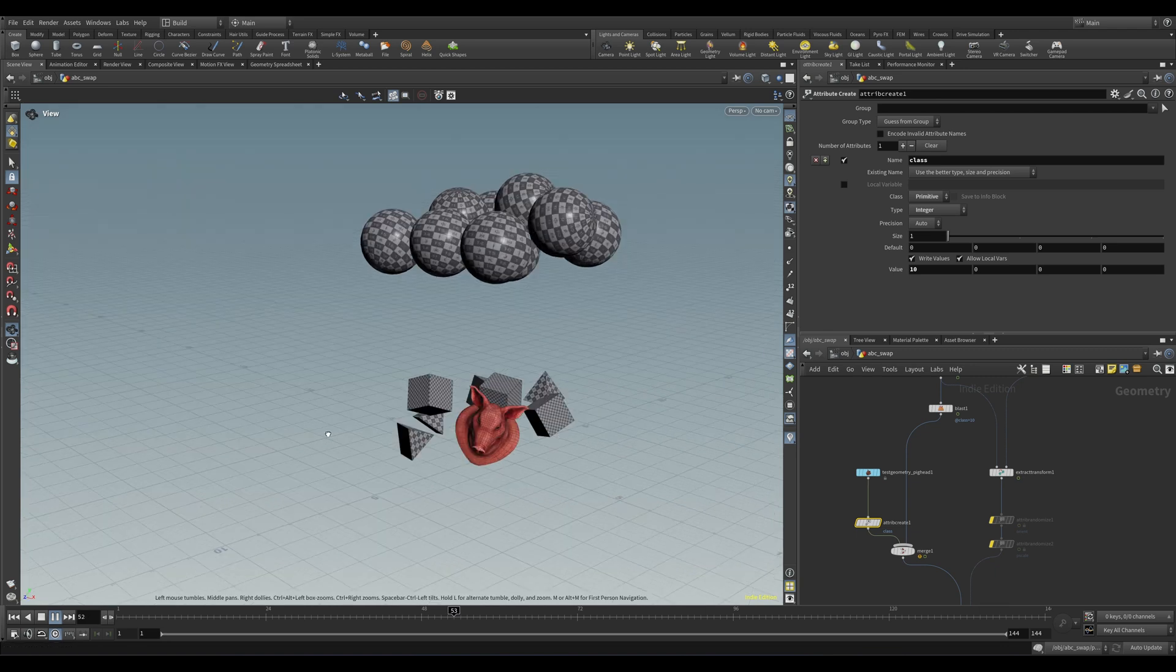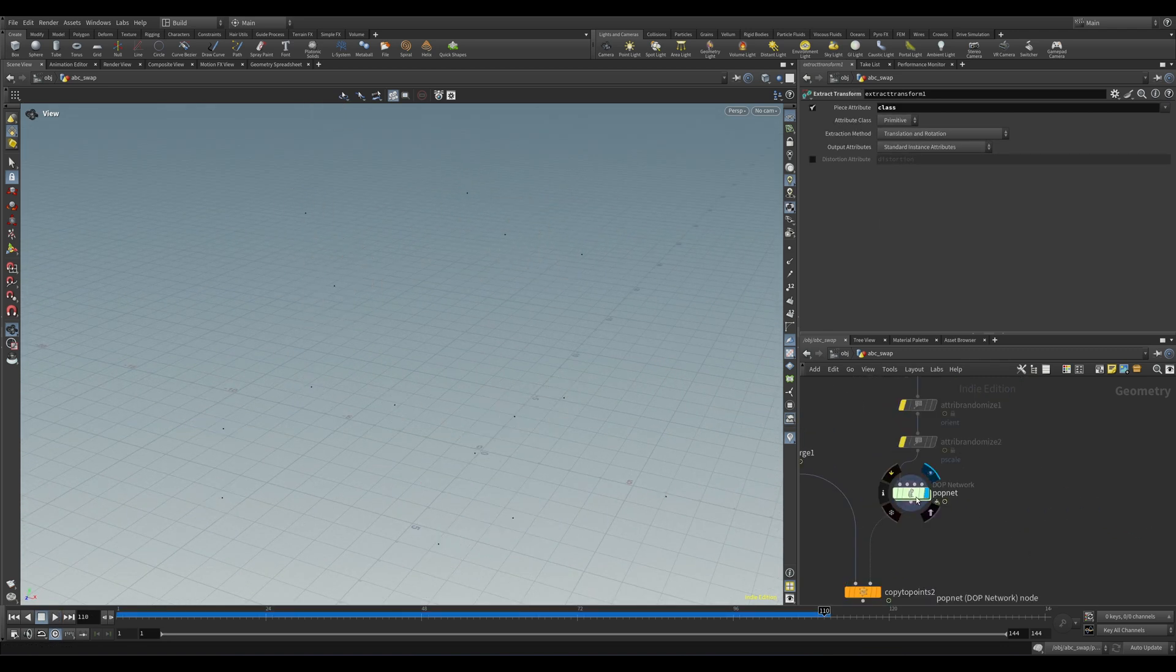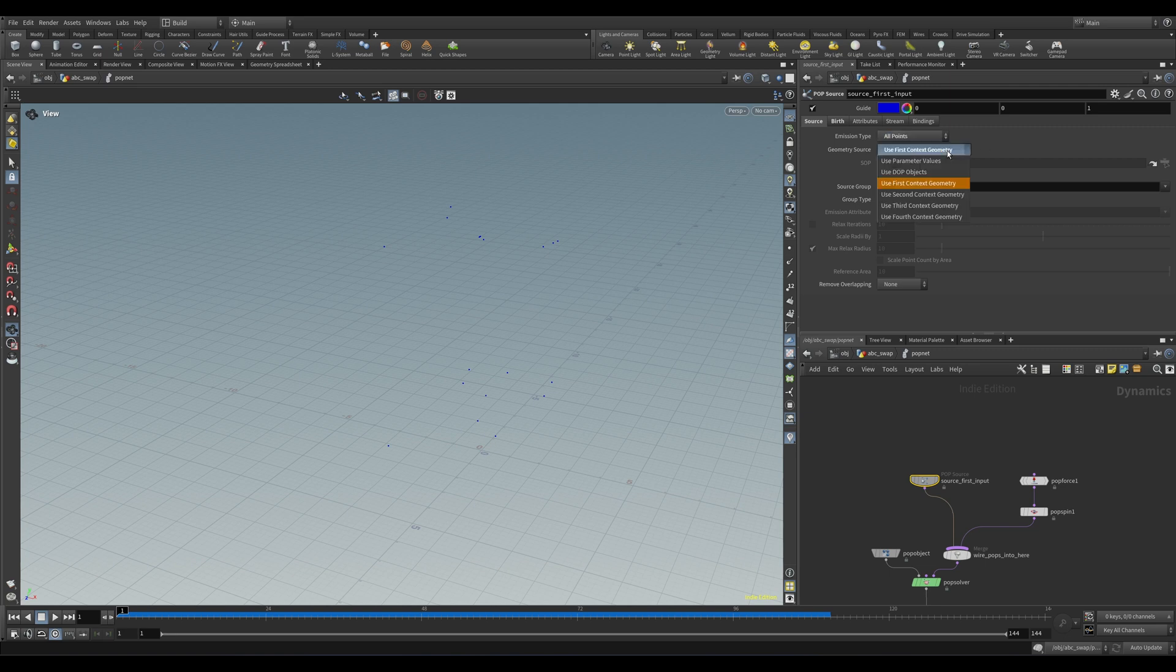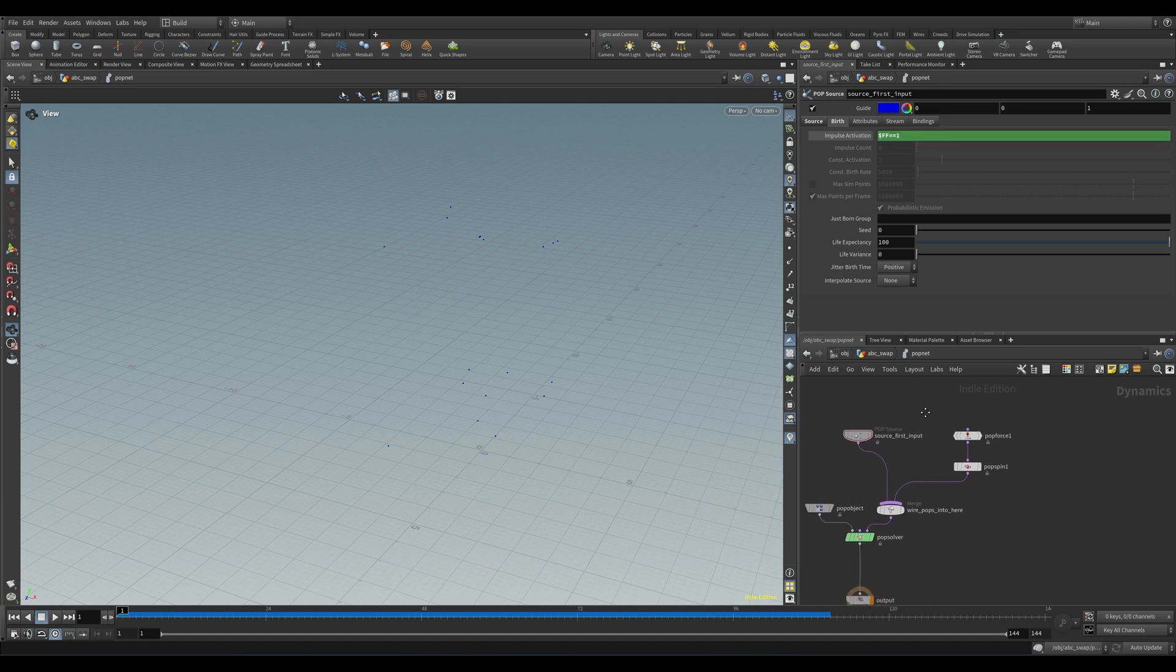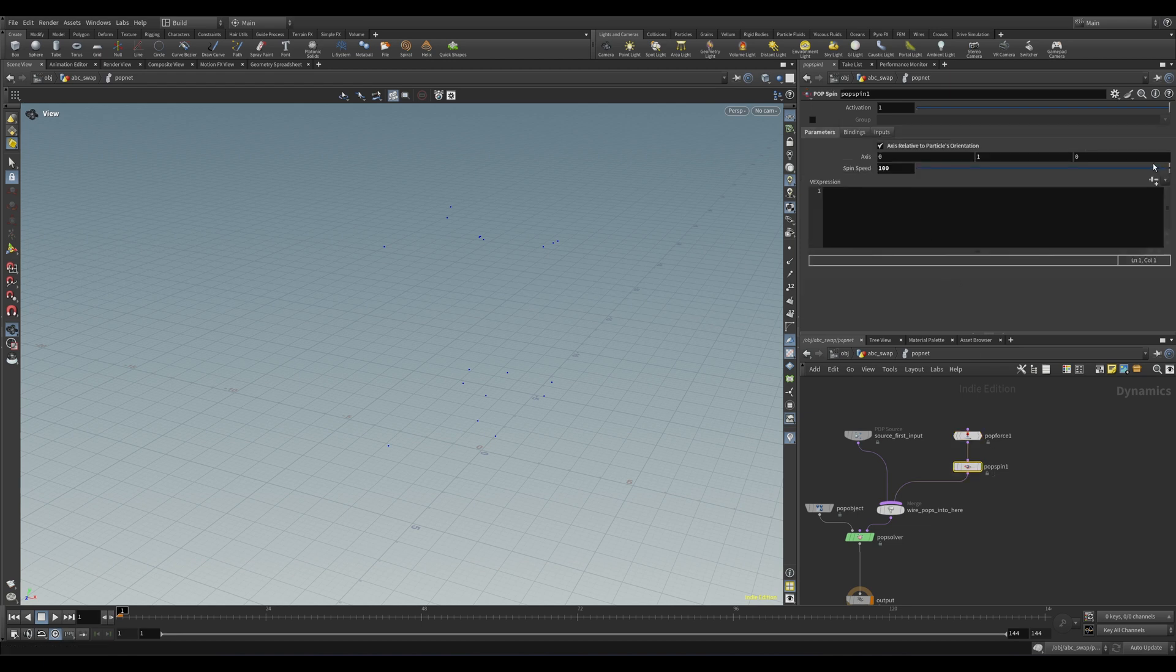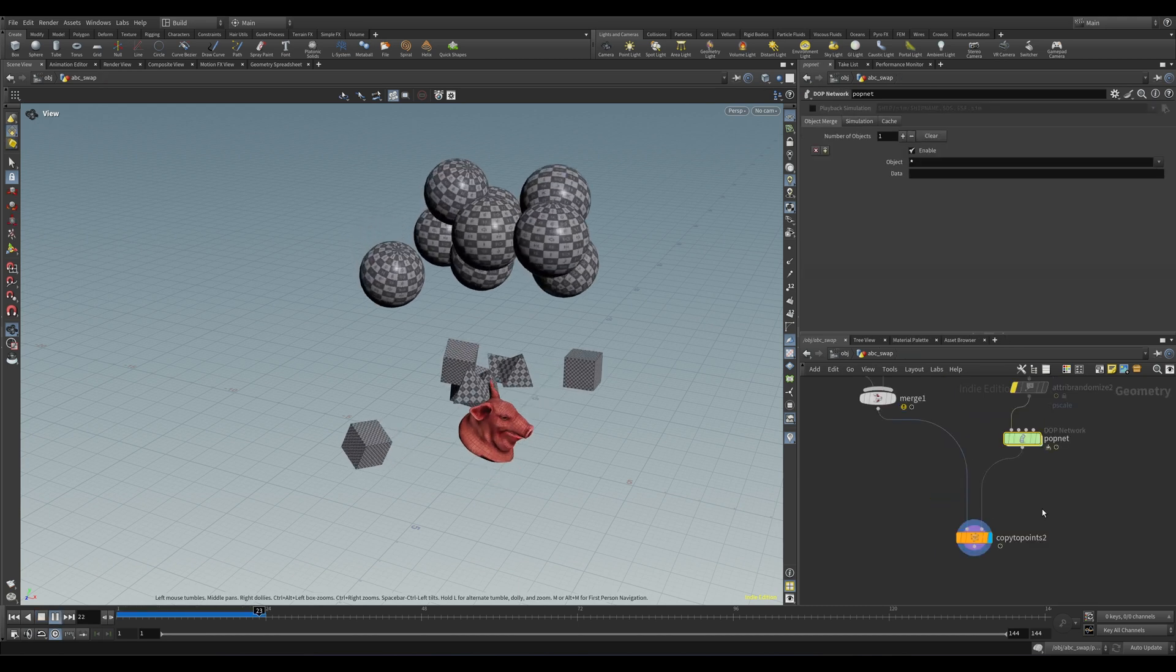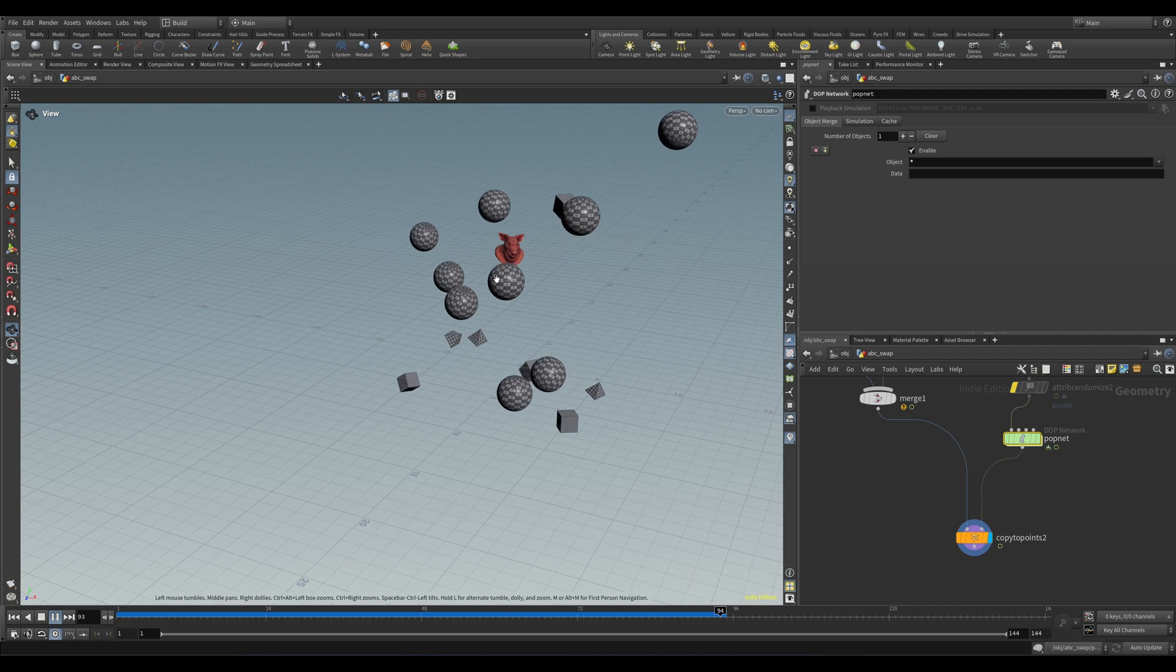Let's drop down a POP Net and dive inside. In the POP Source node, let's set the emission type to All Points, and in the Birth tab in the Impulse Activation field, just type $F==1, which essentially means only emit particles on the first frame. And with the emission type set to All Points, we're going to emit one particle per point per frame, which is one time, which effectively is just going to convert our existing points into particles. Now let's drop down a POP Force, set the amplitude to whatever, and then a POP Spin to give them some rotation. Tick this checkbox here and set the spin speed to something like a hundred.